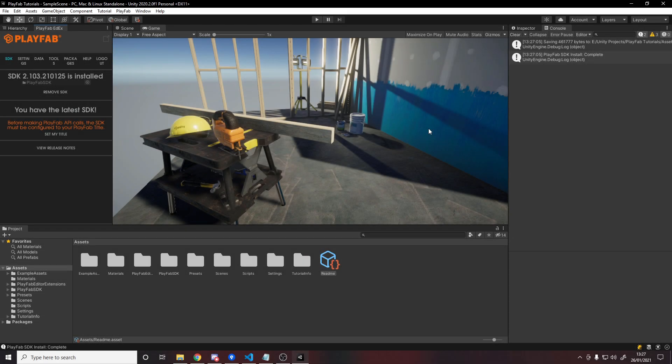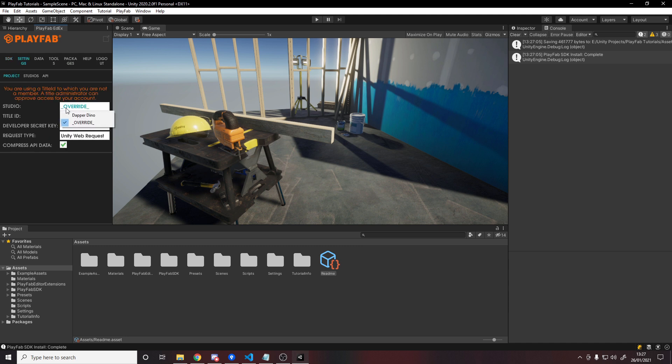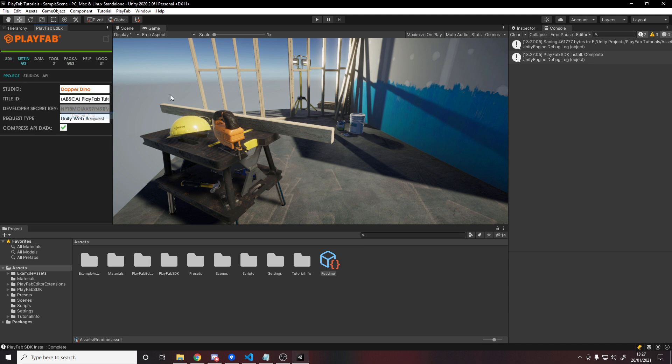Now that it's installed the SDK, you can go down to set my title, and change the studio to be whatever studio you have. Mine's called Dappadino, and because I only have one title, it's immediately set it to be that title.